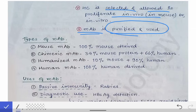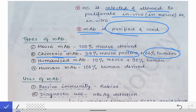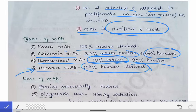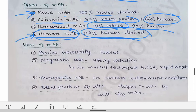Now the types of monoclonal antibodies: depending upon the protein composition, there are four types. First, mouse monoclonal antibodies — 100% mouse-derived protein. Second, chimeric monoclonal antibodies — 30% mouse protein and 66% human protein. Third, humanized monoclonal antibodies — 10% mouse protein and 90% human protein. Fourth, human monoclonal antibodies — 100% human-derived protein. Human monoclonal antibodies are less reactive in the human body, while mouse monoclonal antibodies with 100% mouse protein are more reactive, so we preferably use the human monoclonal antibody.